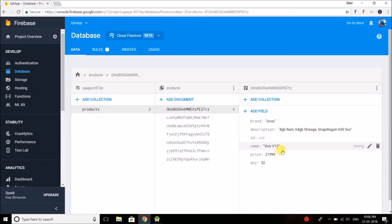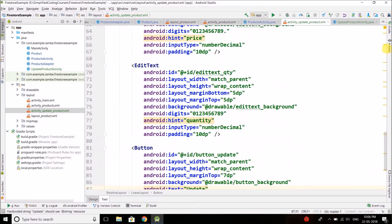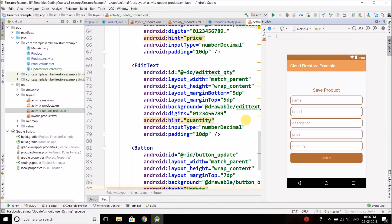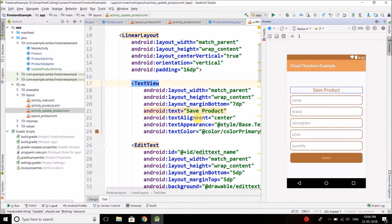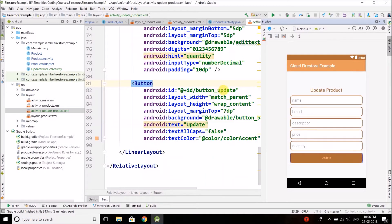I have already created the update product activity with the required fields to save time. As you can see in my project, I have created this update product activity and it is the same thing that we created for saving the product. I just copied the XML and pasted it here, and I changed the text to update and the ID to update.